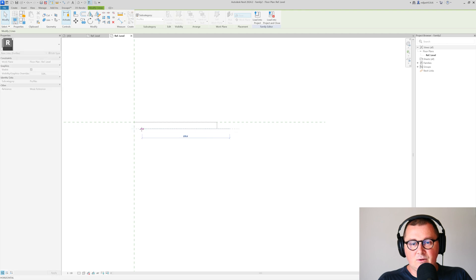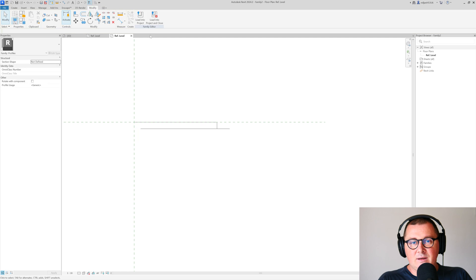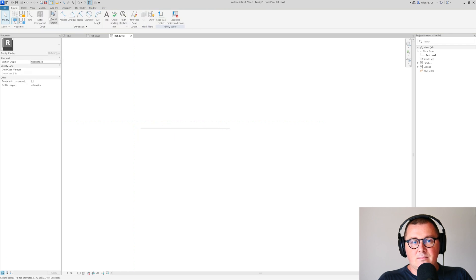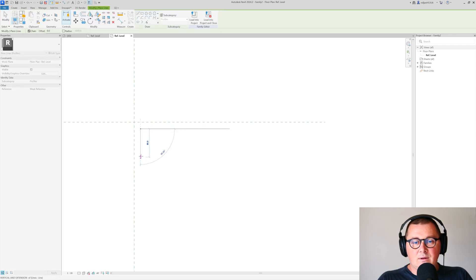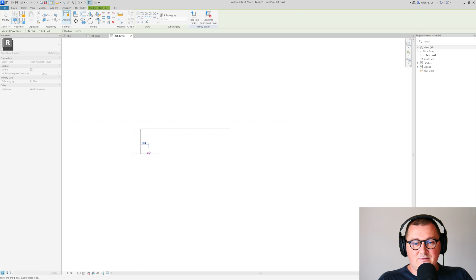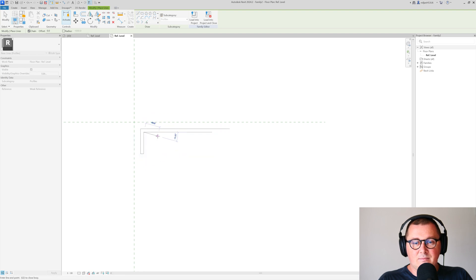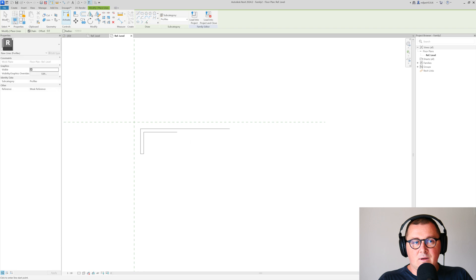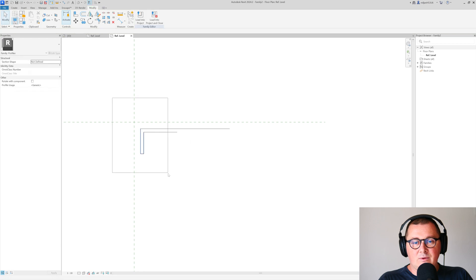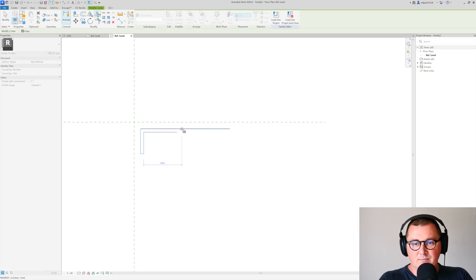And then let's say 75, 10. I'll just mirror this one.